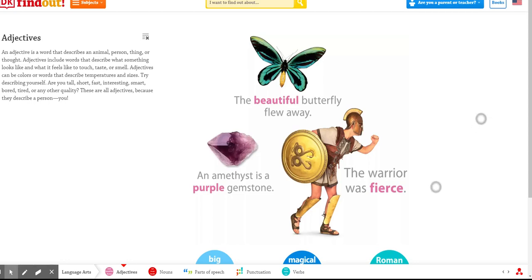Hey guys, this is Terri and today we are looking at what adjectives are.